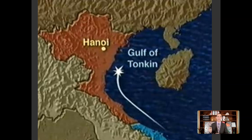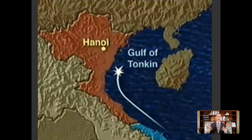The Gulf of Tonkin Resolution said the President could use military force to protect South Vietnam against communism using whatever means necessary. It gave Johnson the right to a full-scale war without Congress actually declaring war. It wasn't actually a declaration of war, but Gulf of Tonkin is the closest the US will get — it gives him carte blanche to go all in.